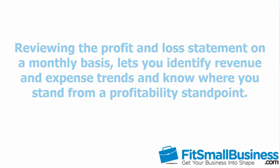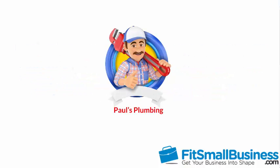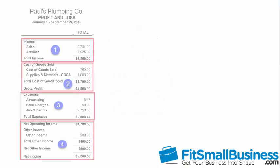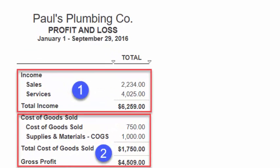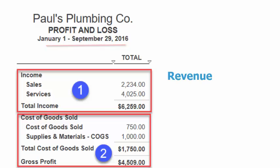To help demonstrate the components of the profit and loss statement, we will use a fictitious company, Pulse Plumbing. Below I have identified four sections of the profit and loss statement for Pulse Plumbing. This profit and loss statement is for the period January 1st through September 29, 2016. Section 1 shows the revenue earned from the sale of products and services for this designated time period. Pulse Plumbing had a total revenue of $6,259.